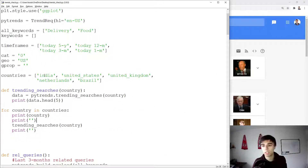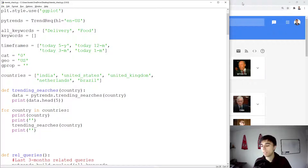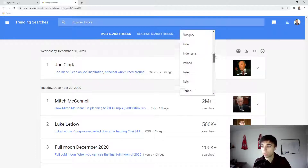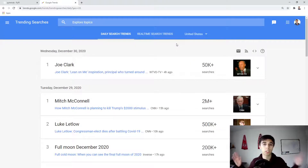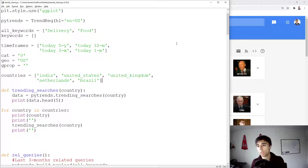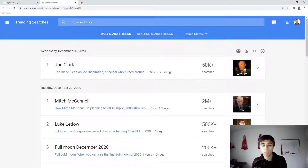A few things to keep in mind: the output comes from daily search trends, not real-time. Country names must be all lowercase — an uppercase letter causes an error. Also, not all countries are available; only a specific list of countries is supported, so you can't use it for every country in the world. That said, it's a useful way to access trending data — you could scrape it, store it in a database, and display it on your website. That wraps up this tutorial and the full PyTrends tutorial series.